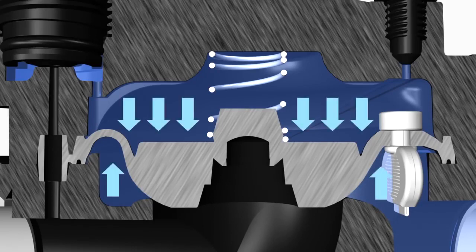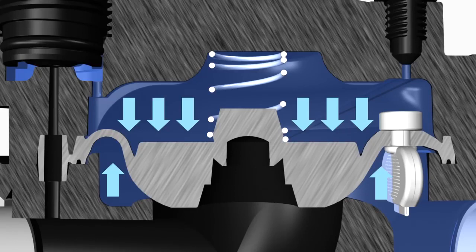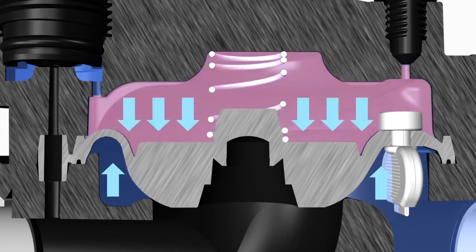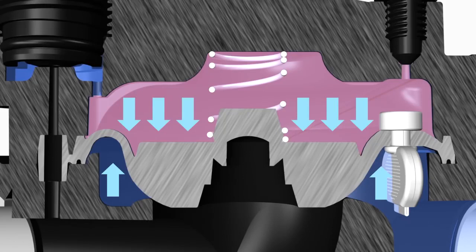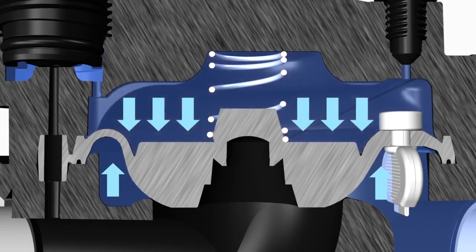The force of this water pressing down on the diaphragm holds the diaphragm in place. Notice that the larger surface area of water on the top side of the diaphragm has more force pressing down to close the valve versus the force on the bottom of the diaphragm pushing up to open the valve.